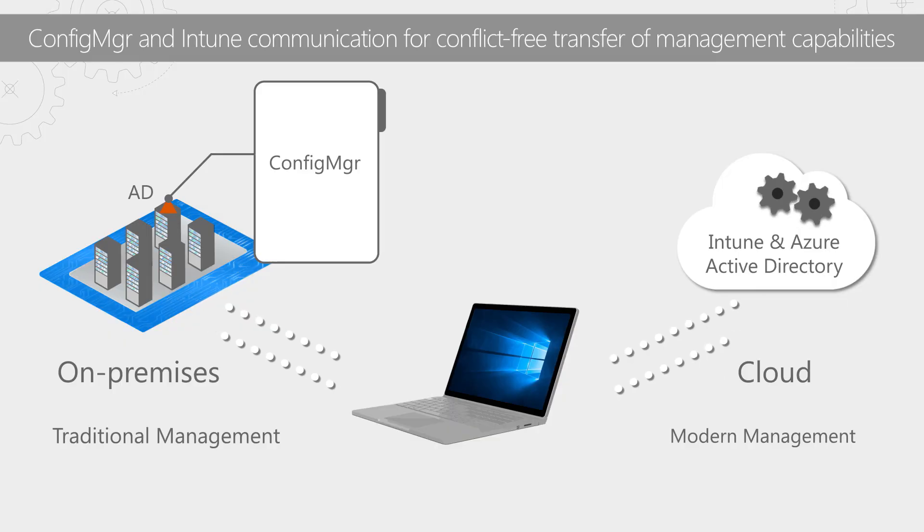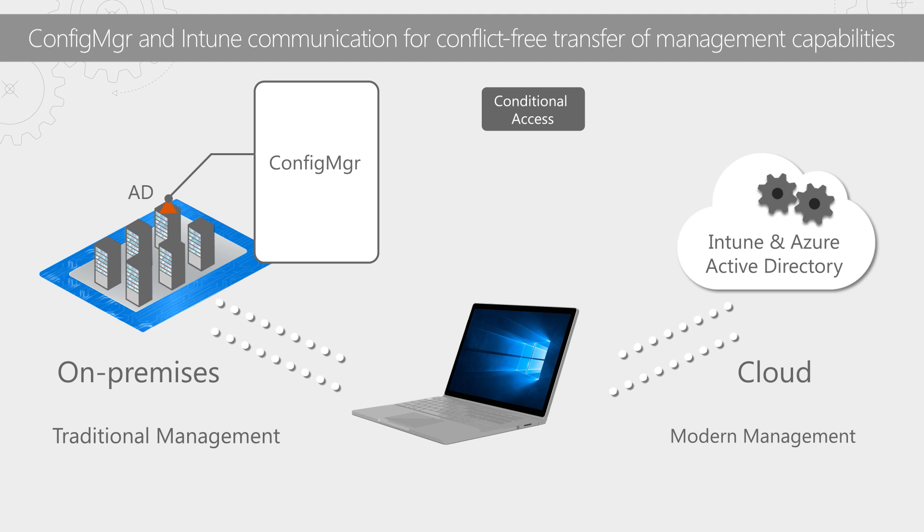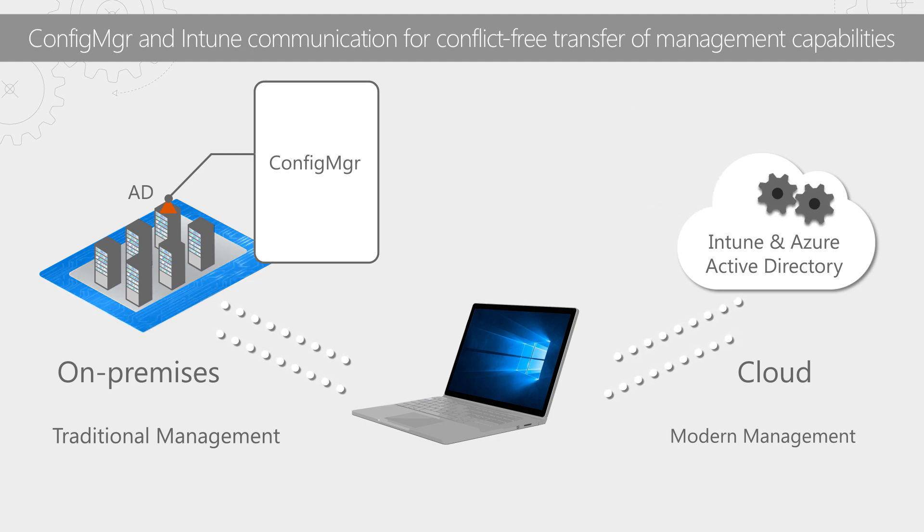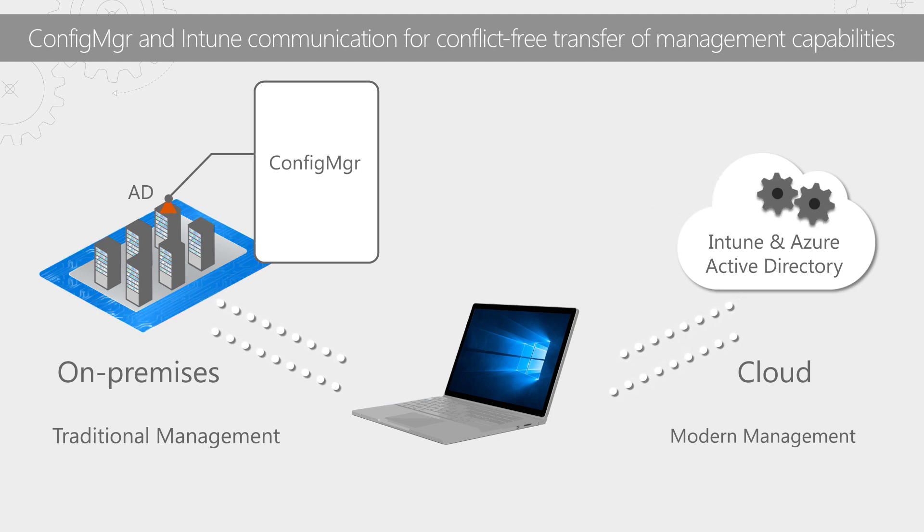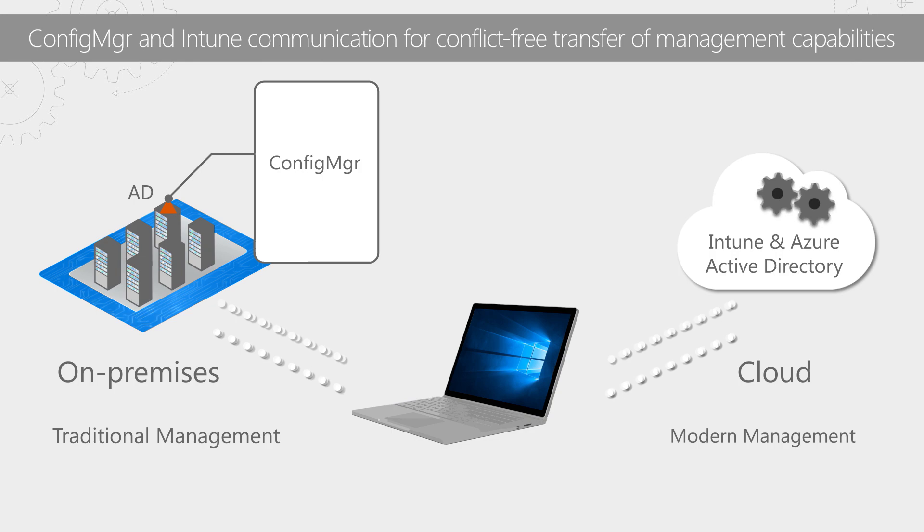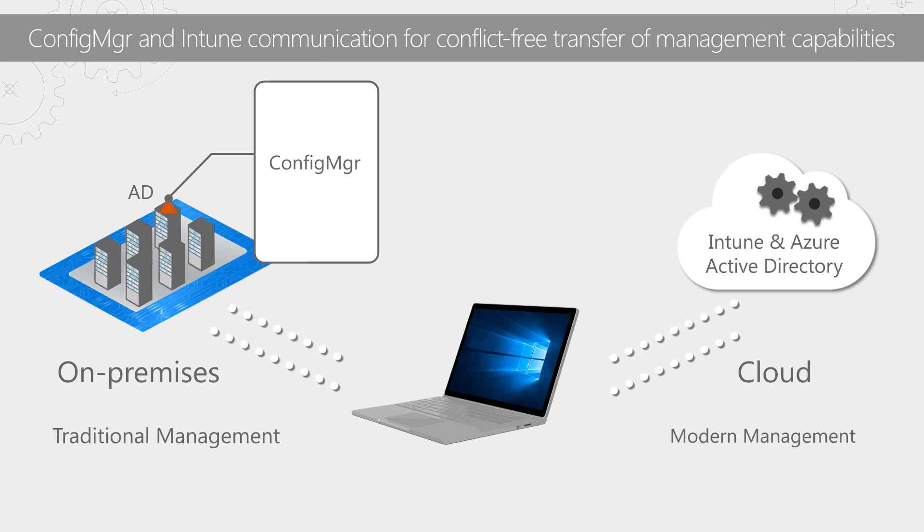So what I see happening with this is organizations will come up and they'll say, okay, I'm going to use both Config Manager and Intune. I'm first of all going to go ahead and start using conditional access from the cloud. Then maybe I'll move and start doing updates and patching from the cloud. Then I'll do software distribution. So what that allows organizations to do is move to the cloud and modern management at their own pace and what makes sense for them.